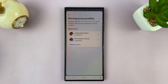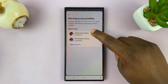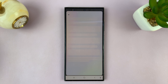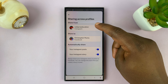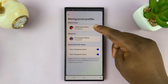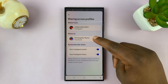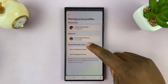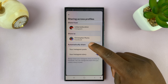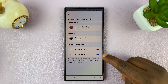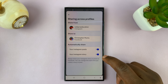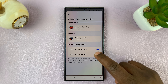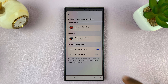Here, make sure you tap on Instagram. This is allowing you to share from Instagram to Facebook. You have options to automatically share Instagram posts and stories. To disable stories, just tap on that to turn it off.